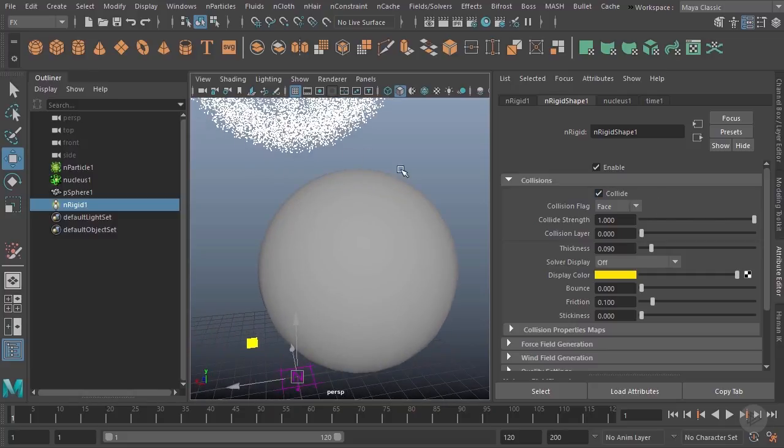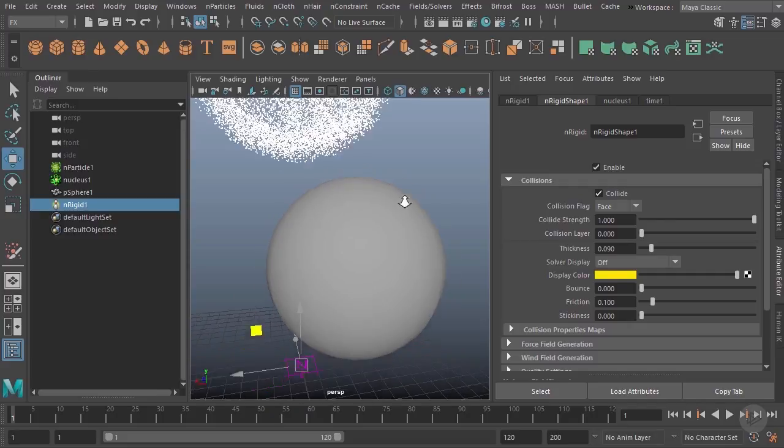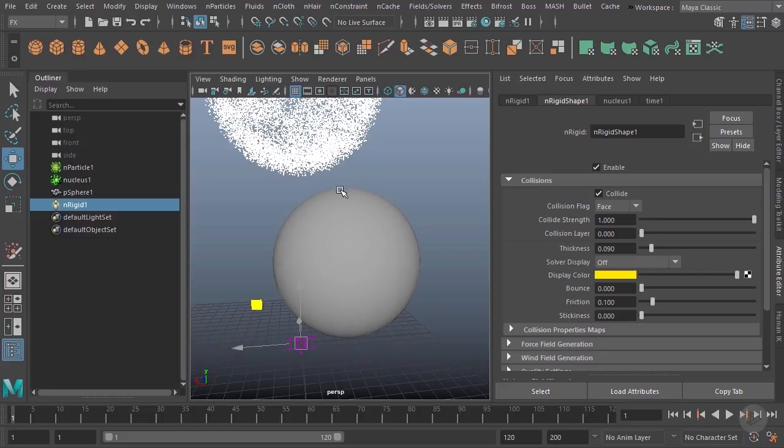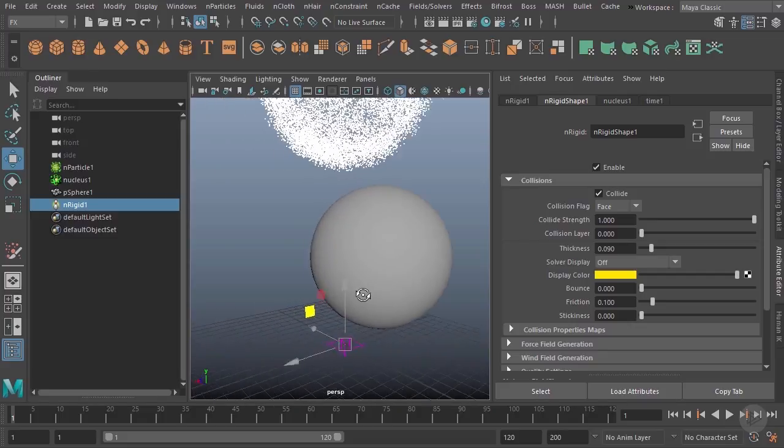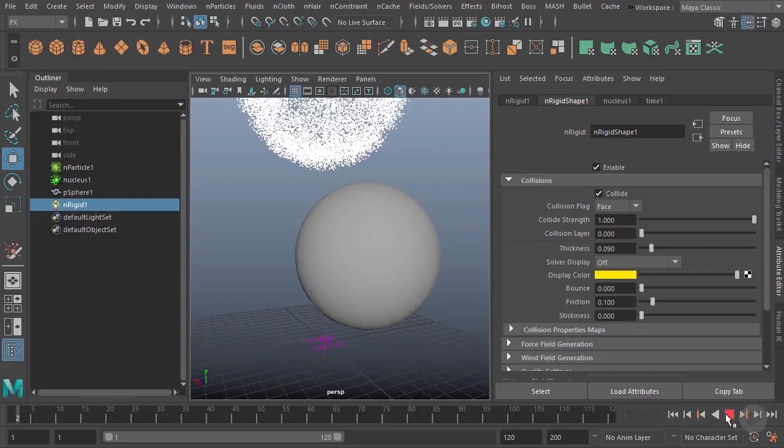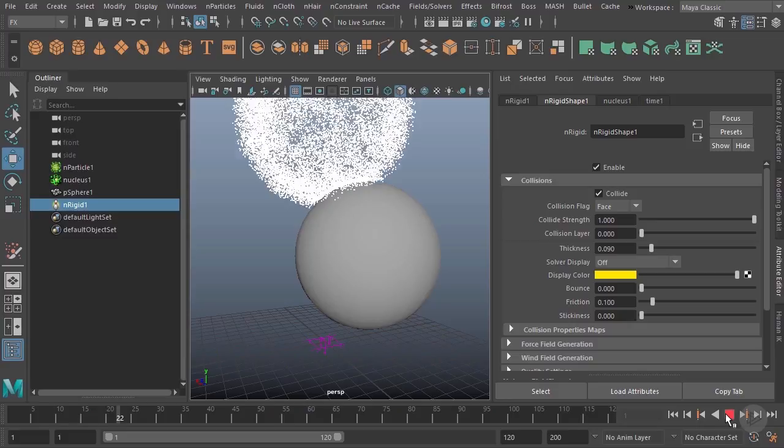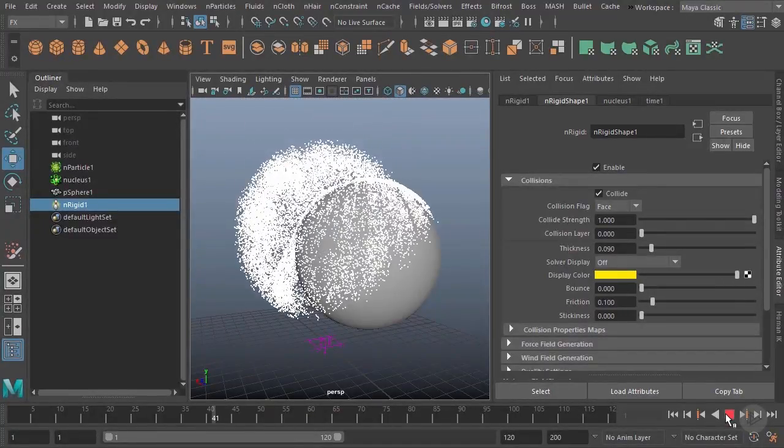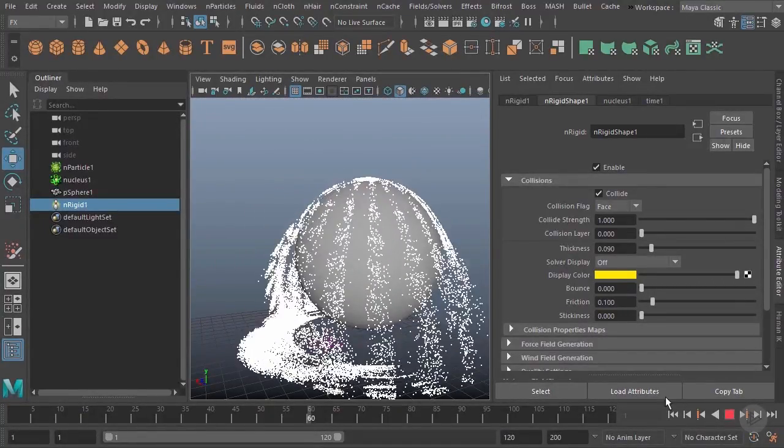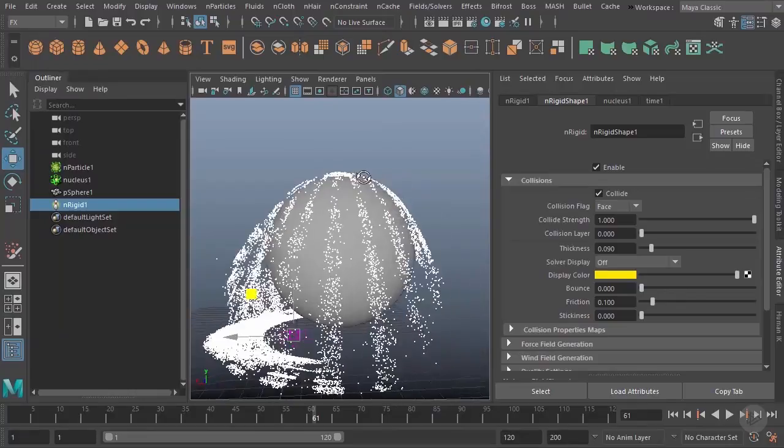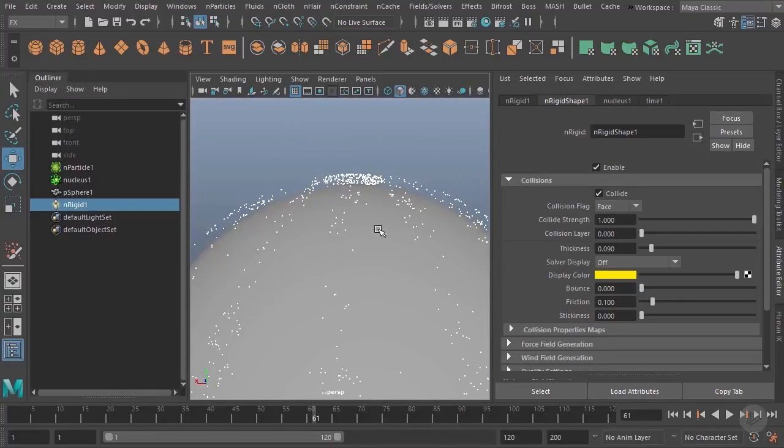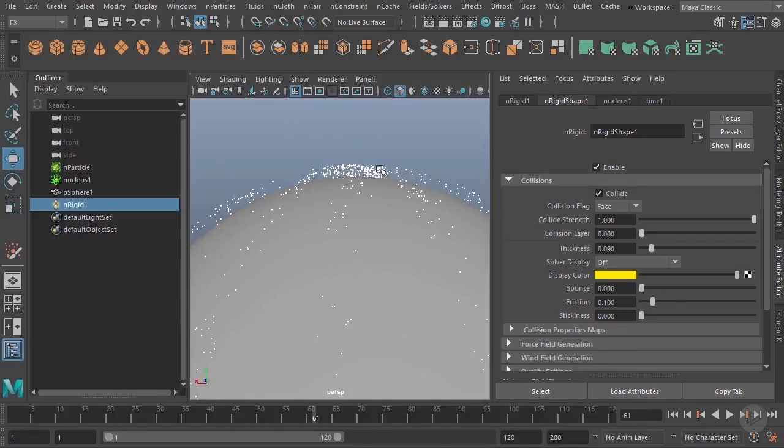The first thing we want to take a look at when working with these colliders is going to be the actual visible collision geometry. Because what you're looking at here, this geometry is not actually what the particles are colliding with. If I go ahead and hit play here and stop it right about there, you'll notice that these particles are not sitting on the surface, they're actually a little above that surface.